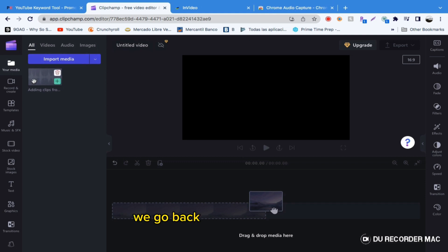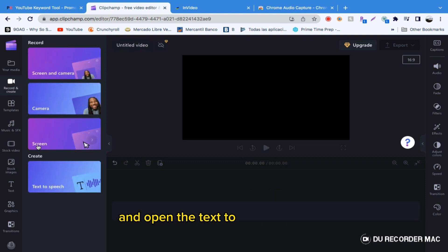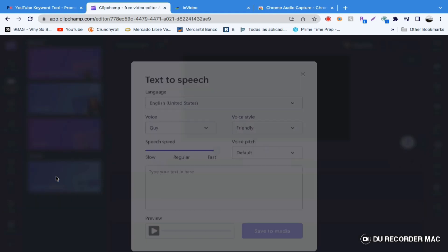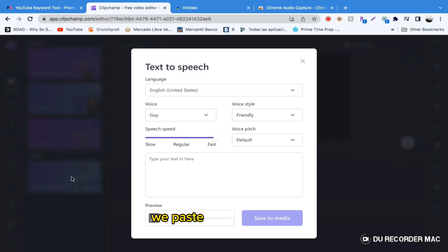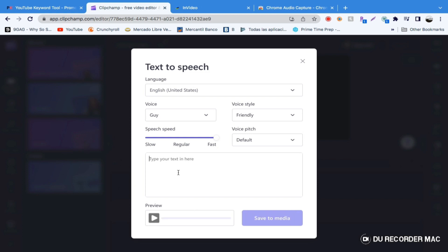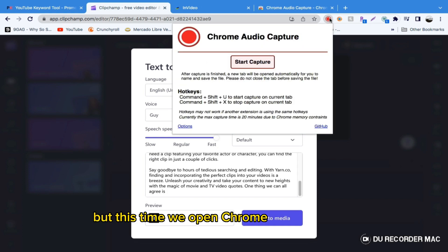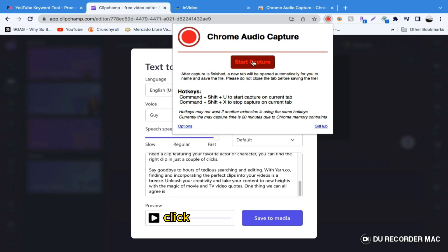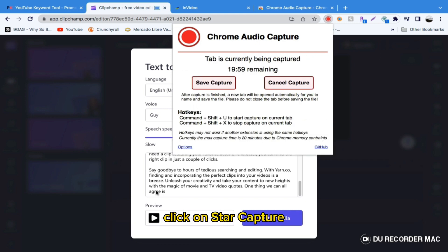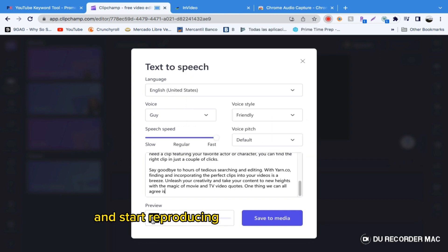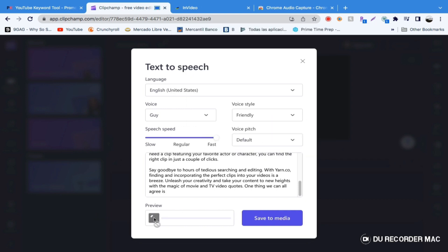We go back to the Clipchamp editor and open the text-to-speech window. We paste our script again. But this time, we open Chrome Audio Capture, click on Start Capture, and start reproducing our voiceover preview: 'Adding clips from movies and TV like this one to your long and short-form videos.'